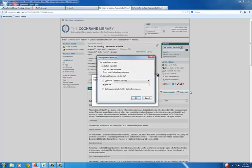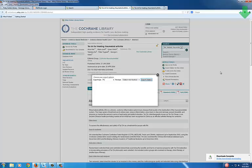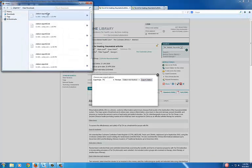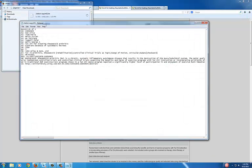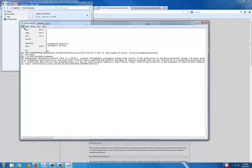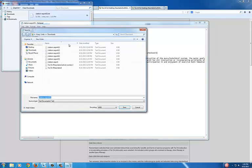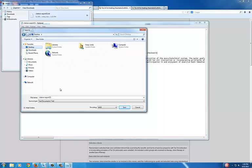We are going to save this file. Give it a name so you can find it easily in a minute. I'm going to save it to the desktop.